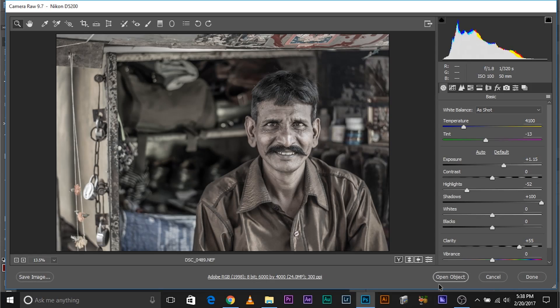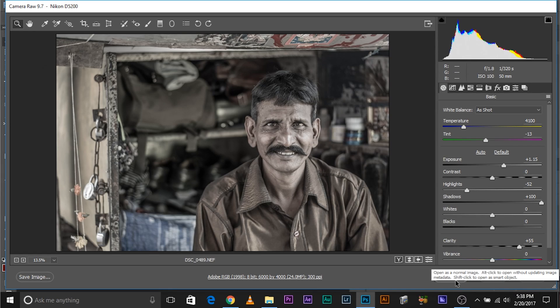Press and hold Shift. When you hold Shift, have a look at this button — it changes to Open Object. It shows Open Image normally, but when I press and hold Shift, it turns to Open Object.